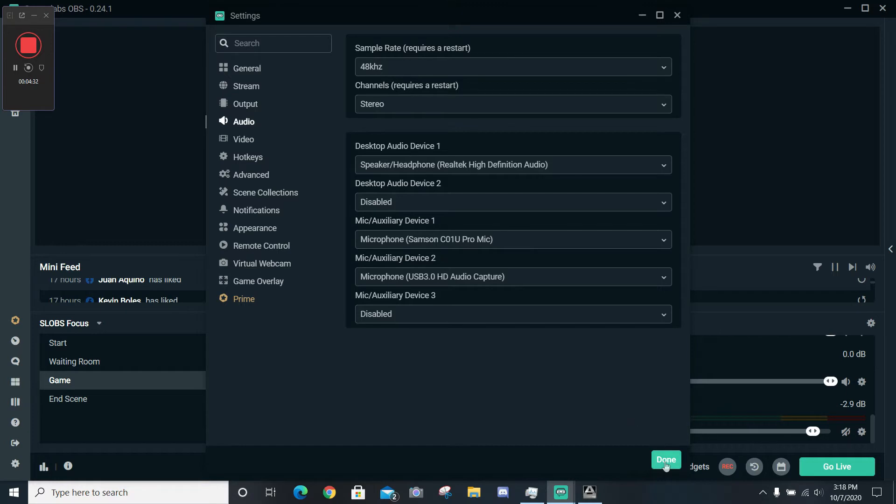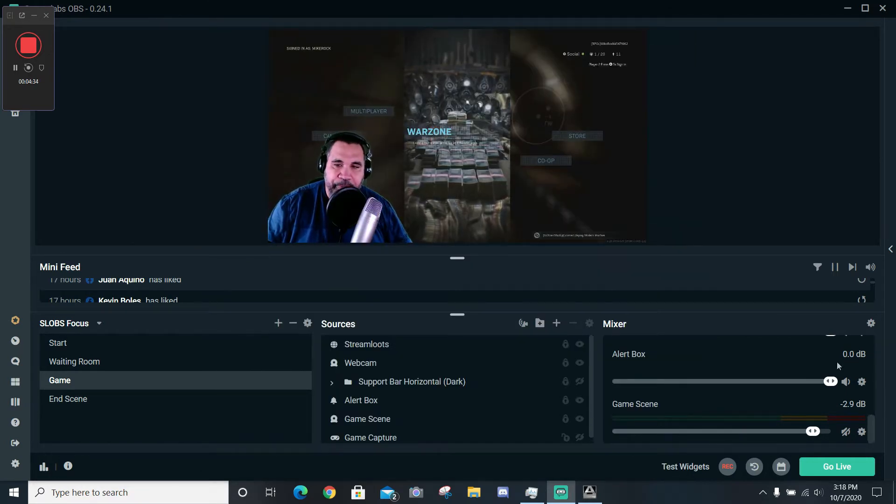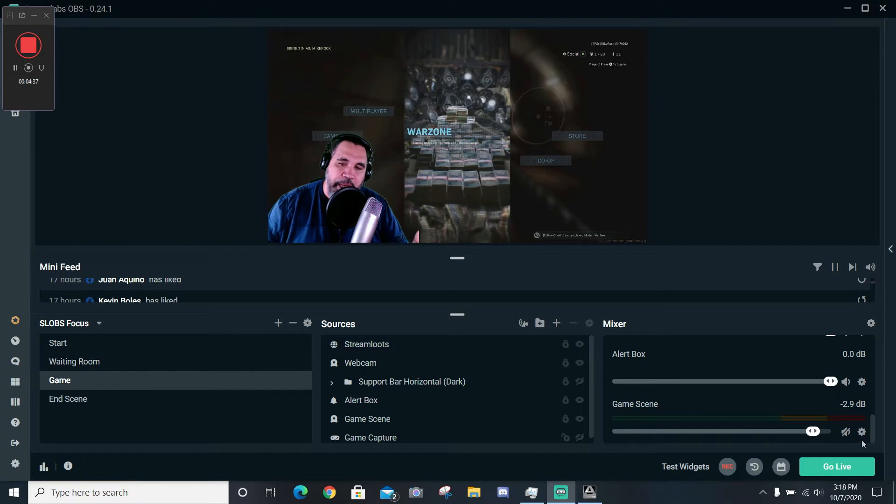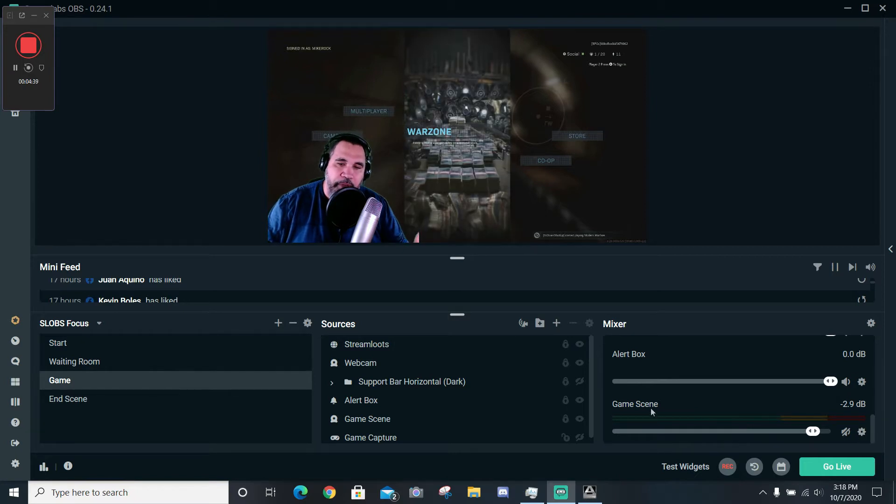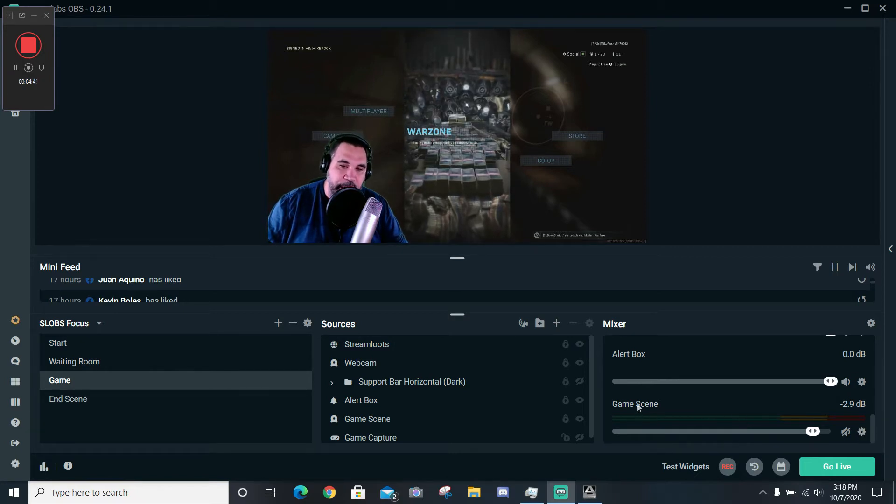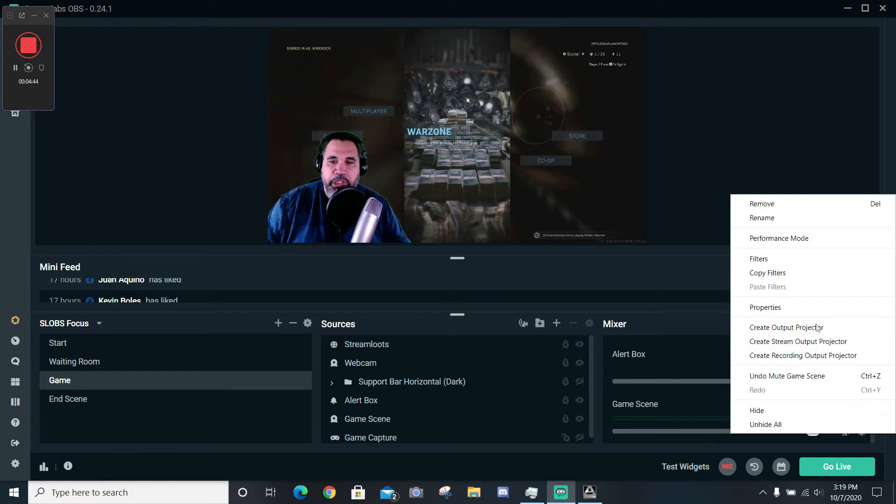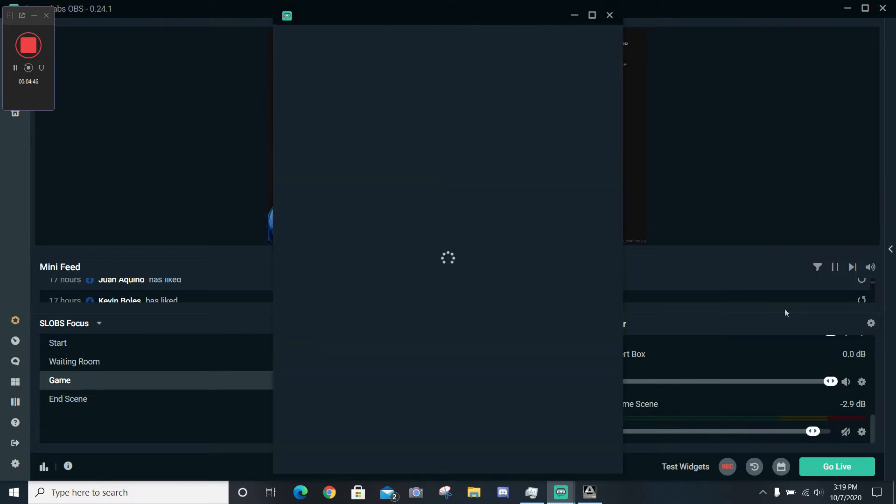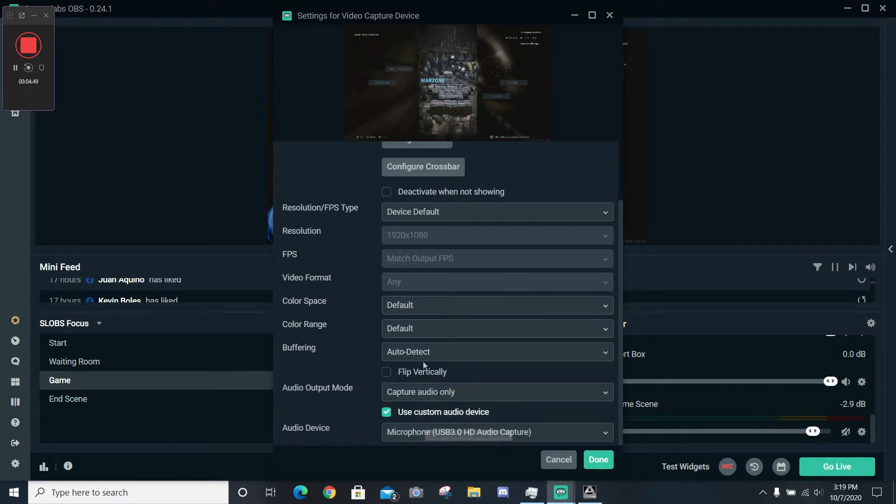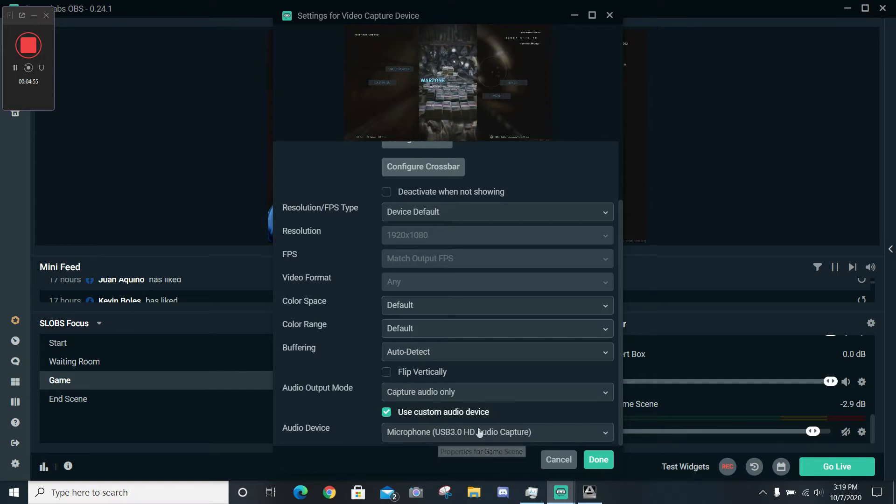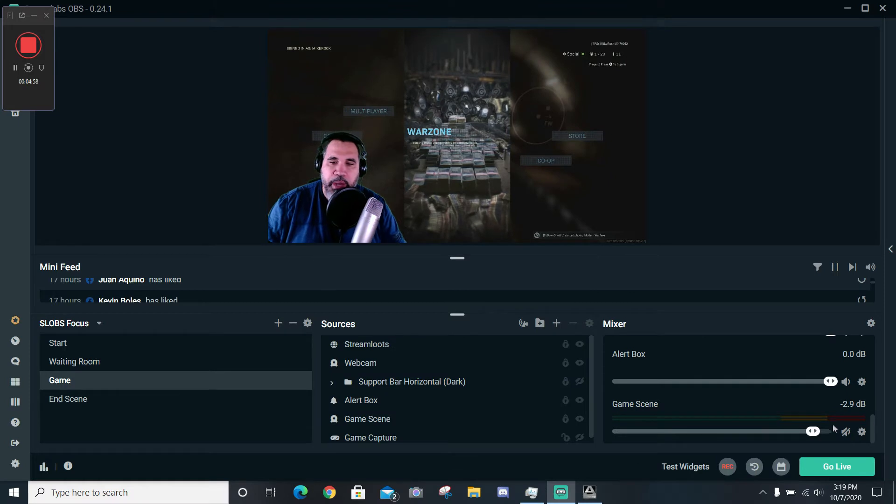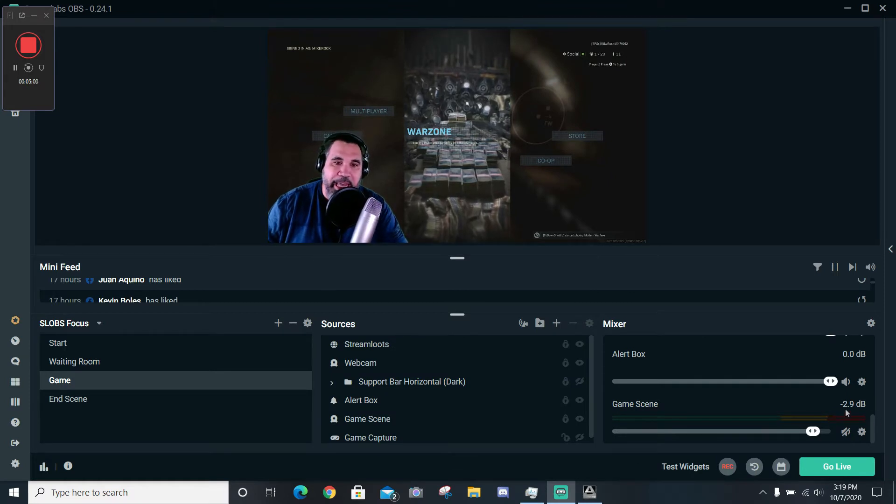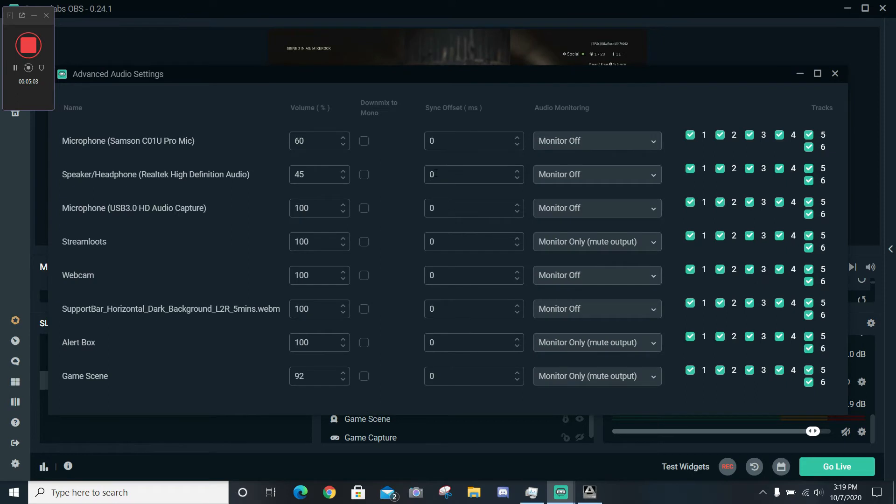We're going to click Done after we've selected that. Now what we're going to do is we're going to come down over here to our video capture card itself. For me, I've got it labeled as Game Scene. So I go inside of there, we go to Properties, we scroll down, we make sure—you'll see right here where it says Capture Audio Only, and then you'll see that the Custom Audio Device is my capture card. We're going to go ahead—I just wanted you to see that actually—but we're going to go up here to the Mixer, the Advanced Audio Settings.